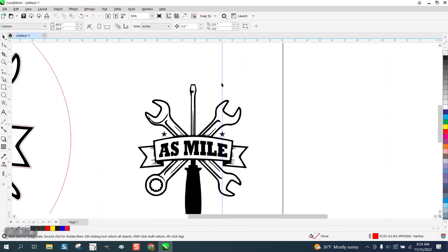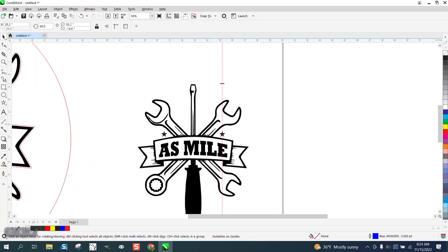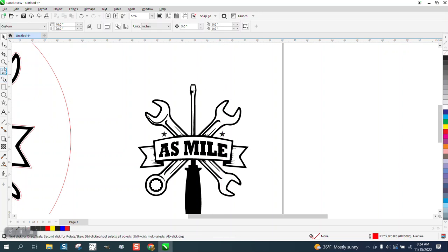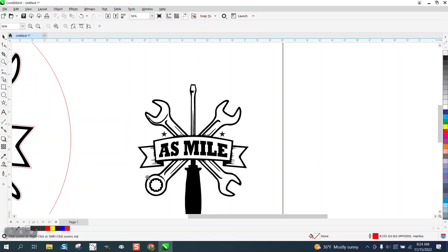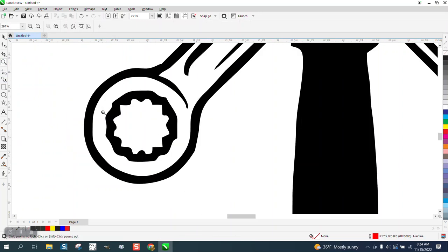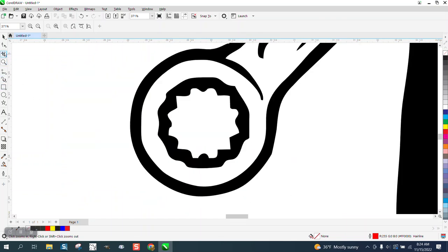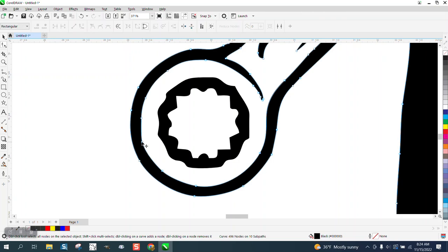The only other thing I see that could be fixed in the graphic is this area right in here. That needs to be a little more rounder. So I'm going to delete nodes. That looks pretty good.